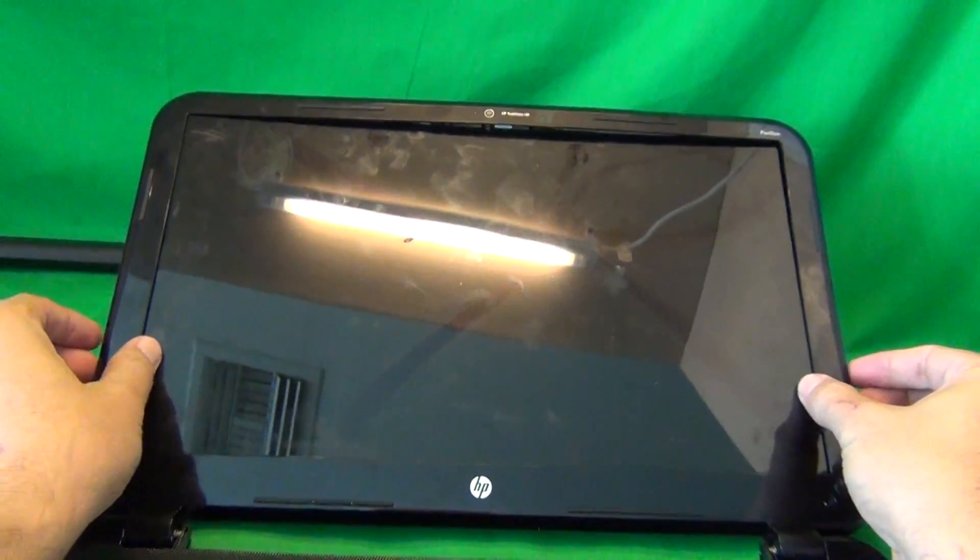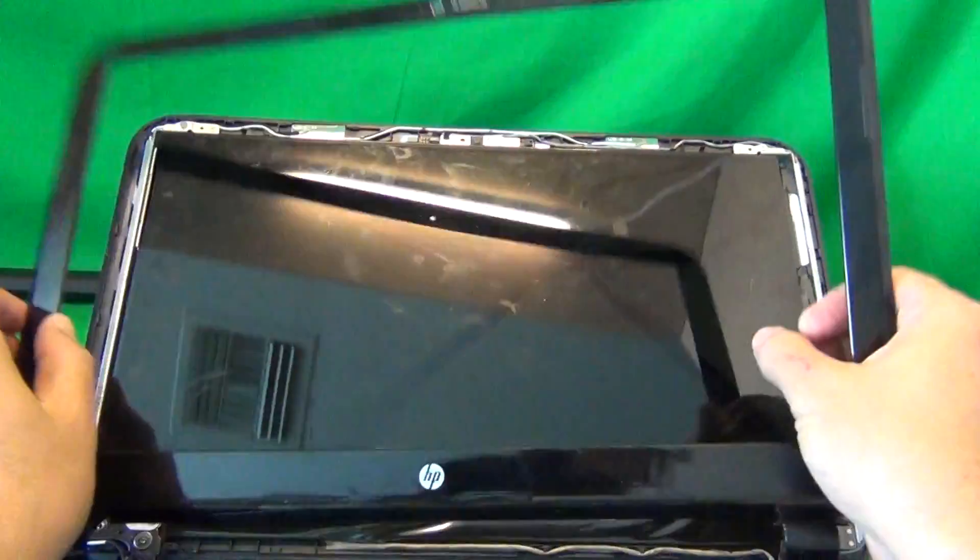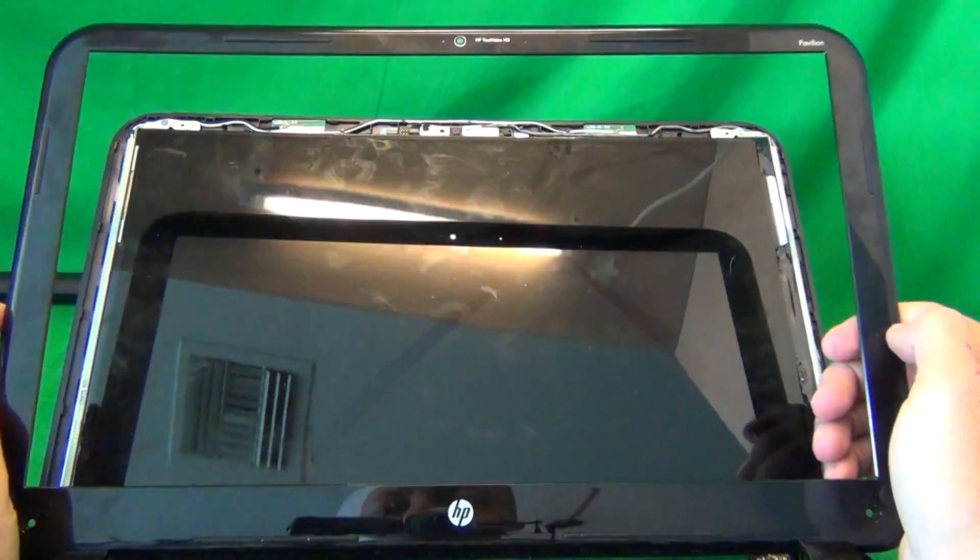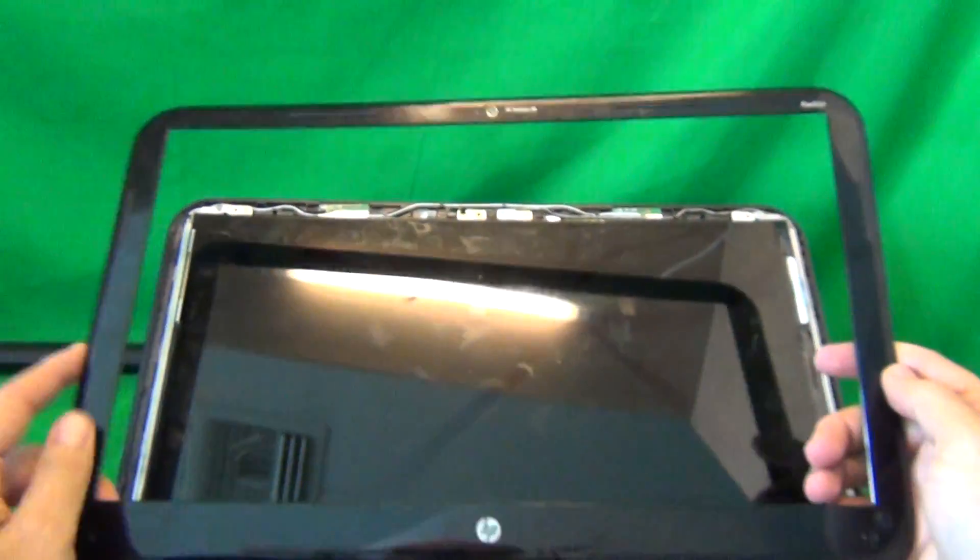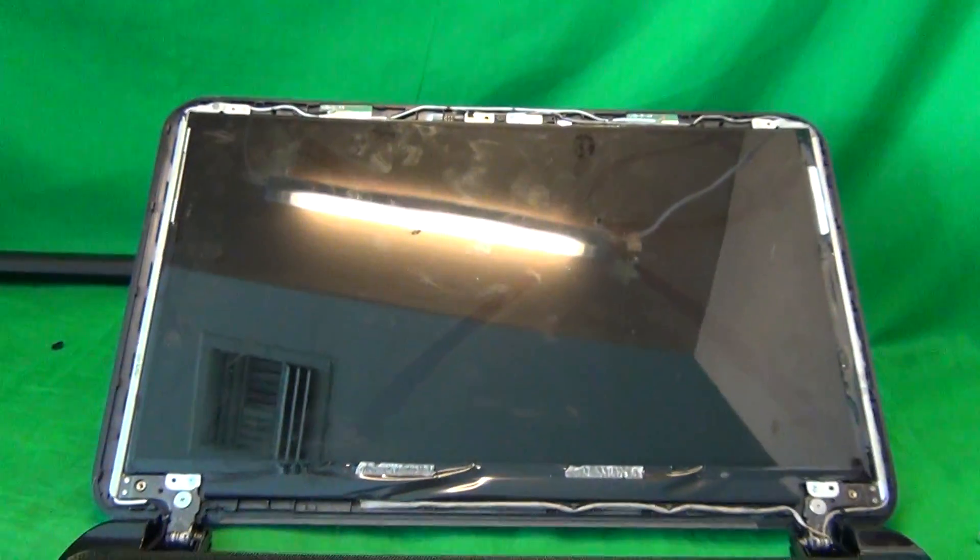And then, once we do that, we try lifting the bezel off, and the bezel comes off.